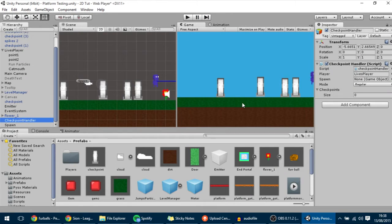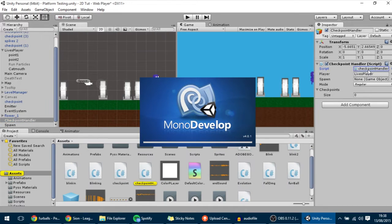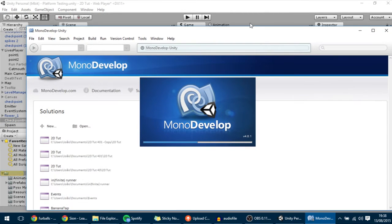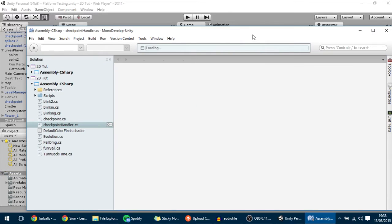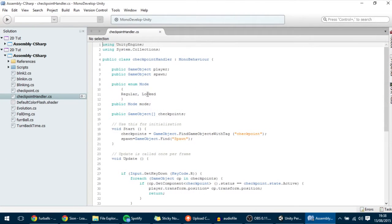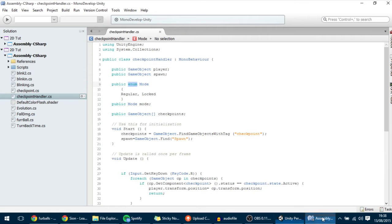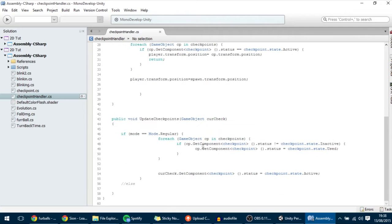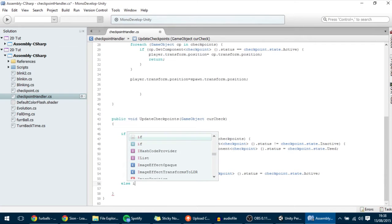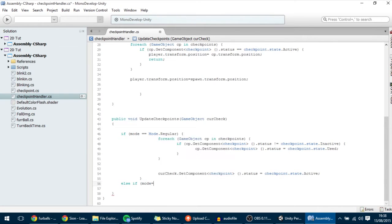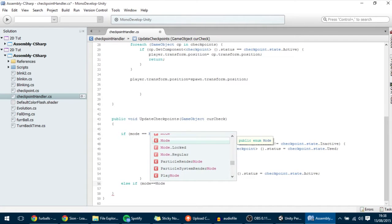Let's go into the checkpoint handler that we made in the last tutorial. As you can see over here, we have already added the locked mode to this enum called mode, so that we can change it over here. I'm going to change it to locked so that we can program it.